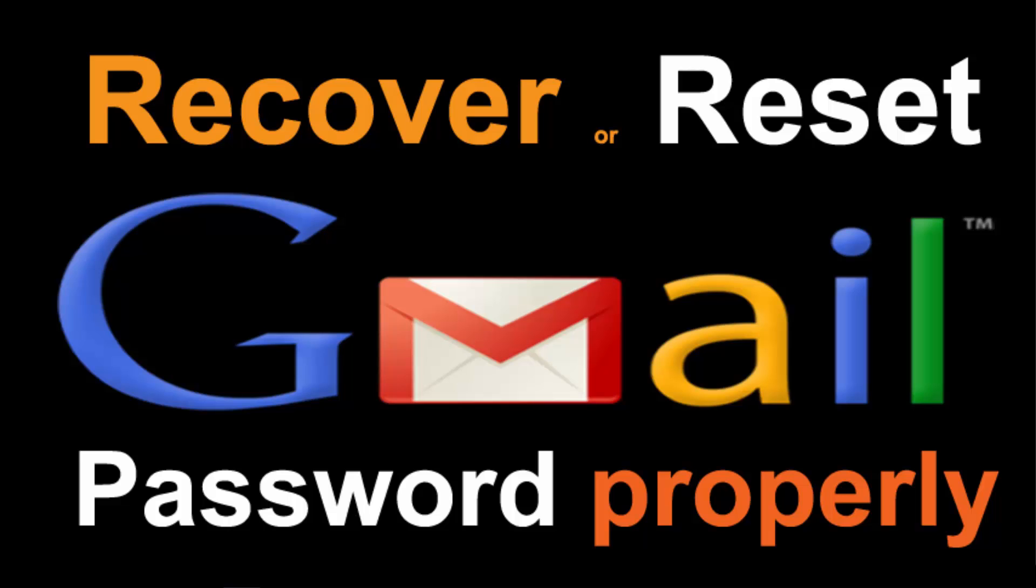Hello there, today I will show you how to reset or recover Gmail password properly in Windows 10, Windows 8 or Windows 7.